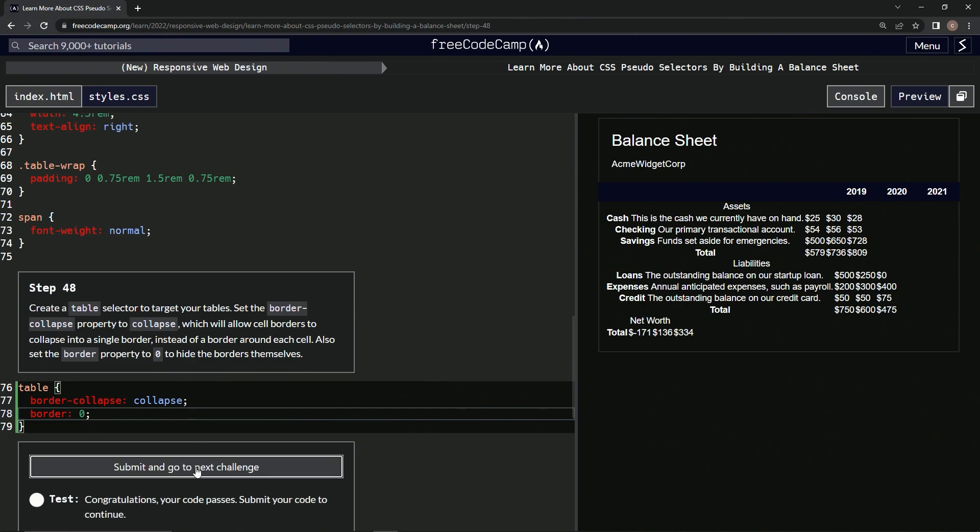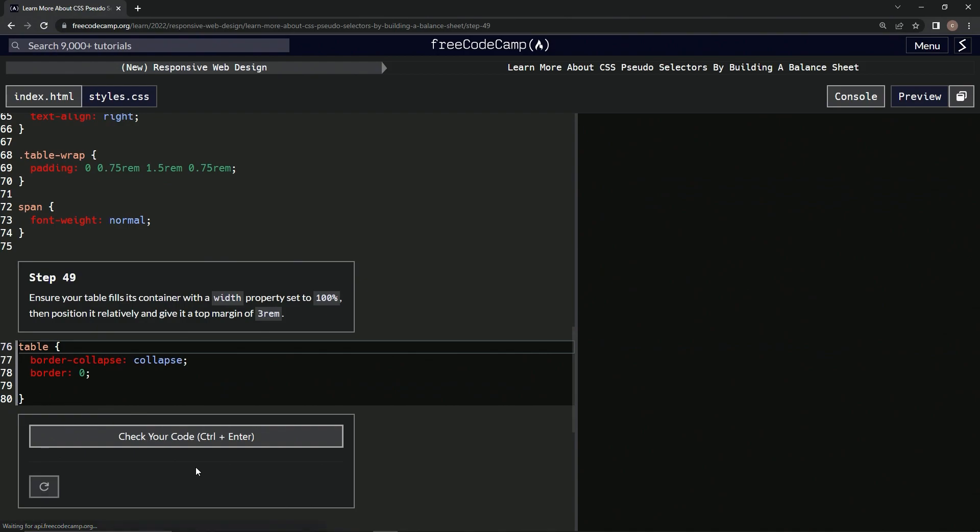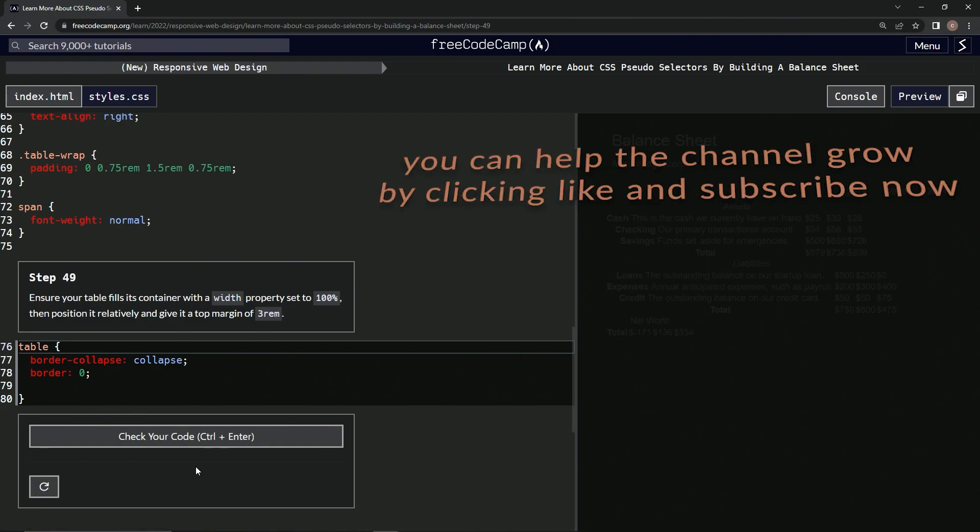All right, now we're on to step 49 and we'll see you next time.